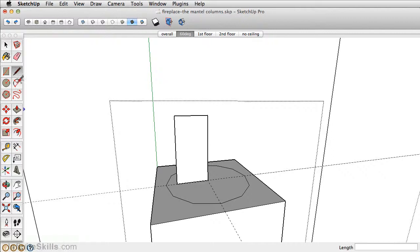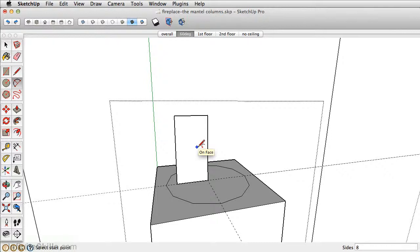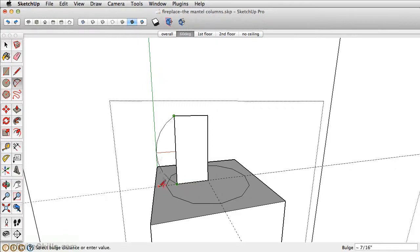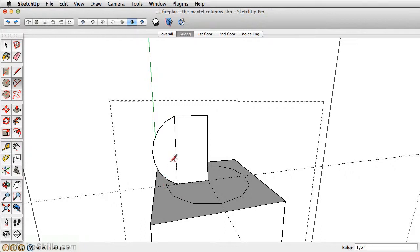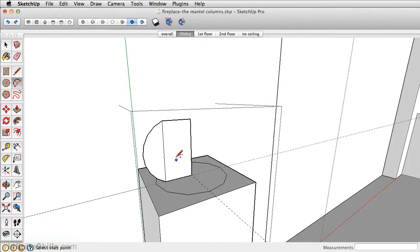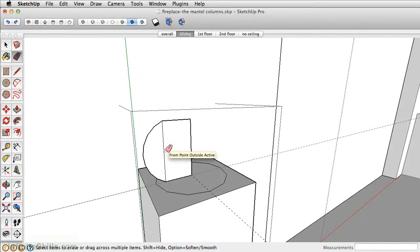Lastly we'll take the arc tool. We don't want 12 segments, change this to 8. We'll start in the top point here, click once, click again at the bottom, and then move out for the radius. In this case we're going to make it a half an inch. Now just take the eraser and erase that middle edge so that arc is just one face.